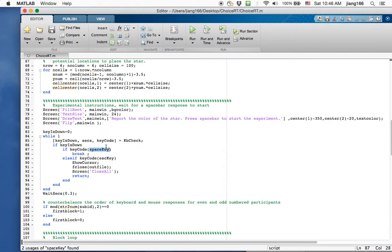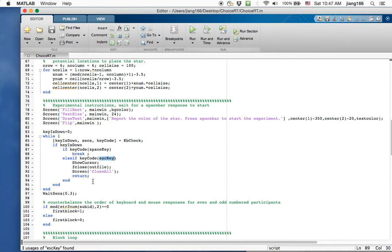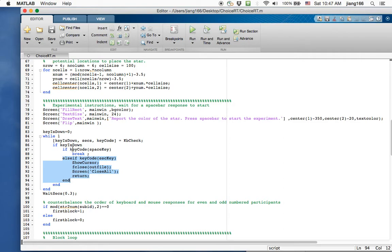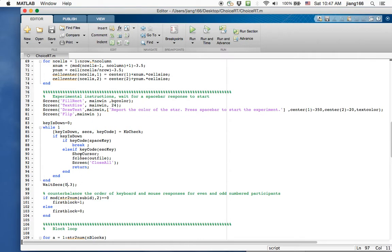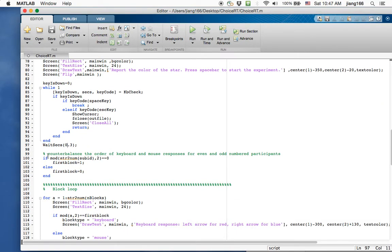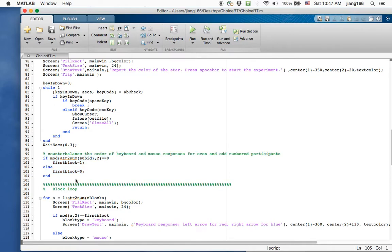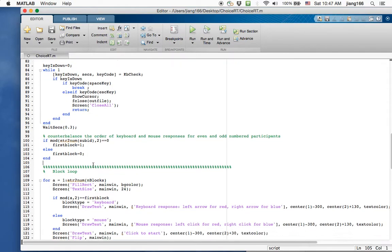And somebody pressed the space bar, it goes down to the next part. Or if the experimenter decides to quit here, if they pressed the escape button, then what this part does is it closes the file that you created, it closes the screen and return and everything. It quits out of the experiment. So this part here quits entirely out of the loop and out of the experiment. Whereas this part here is just breaking out of the while loop, allowing you to move on to the next section. And over here, I have a little counterbalancing scheme here that depending on the participant number, I'm going to assign either the keyboard response as my first block or the mouse response as my first block. So that's straightforward.